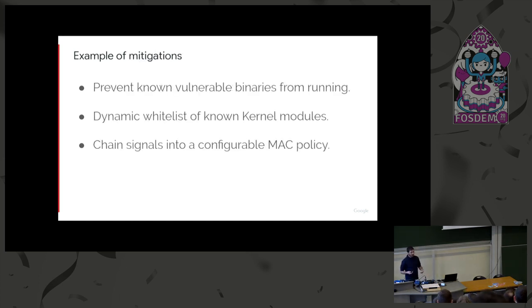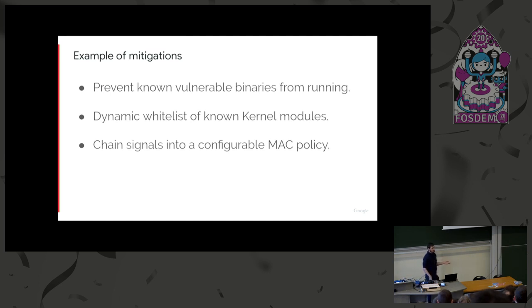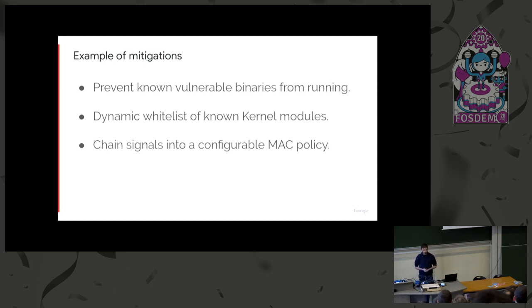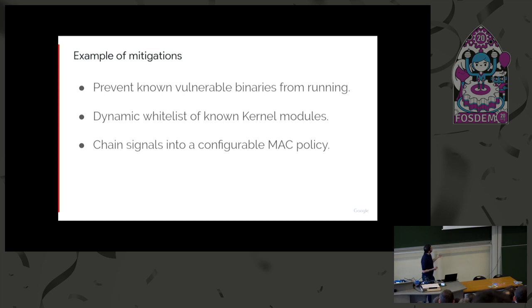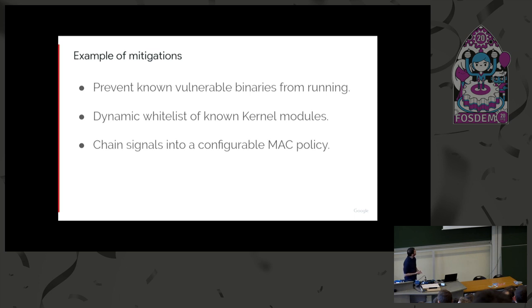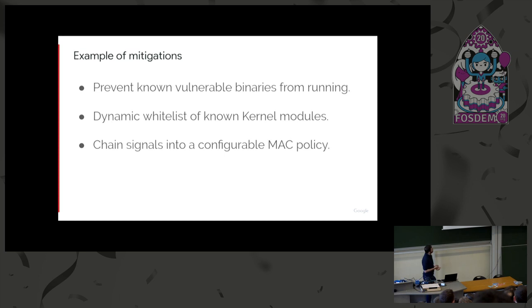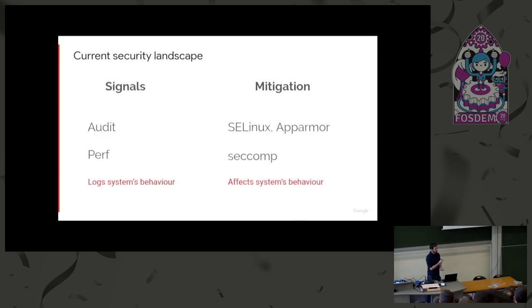On the other side, you have mitigations. Once you detect a behavior that you want to prevent, you have lots of different ways to prevent it. For example, you could prevent known vulnerable binaries from running with blacklist. That's just an example. You could also have a whitelist of kernel modules, whatever. You could change signals, and then based on that, write macro policy.